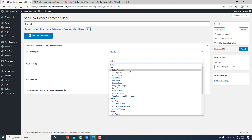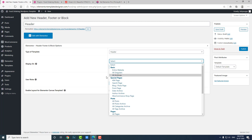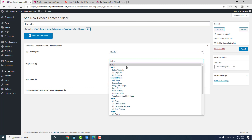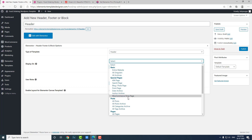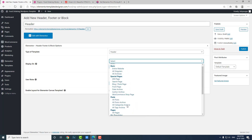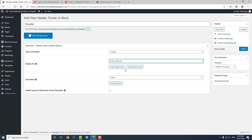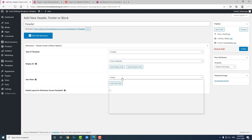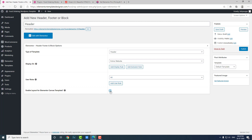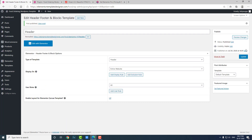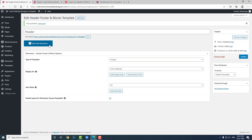Set display on 'Entire Website'. There are lots of display rule options but I will choose entire website. Enable layout for Elementor, then enable the Elementor canvas template and publish.